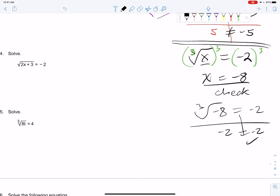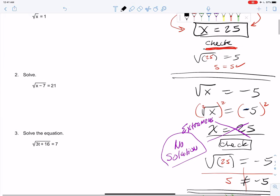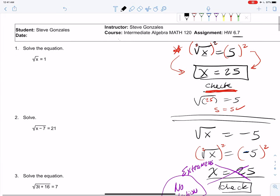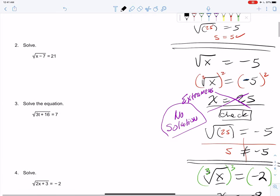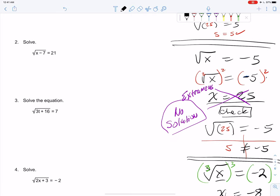So really, when you raise both sides to an even power, you must check. If you don't check, you're not doing the full procedure because you might miss extraneous solutions — solutions that popped up after we squared both sides. It's possible you have one extraneous solution and one that works; in that case you still have a solution. If there was only one and it didn't work, then no solution.